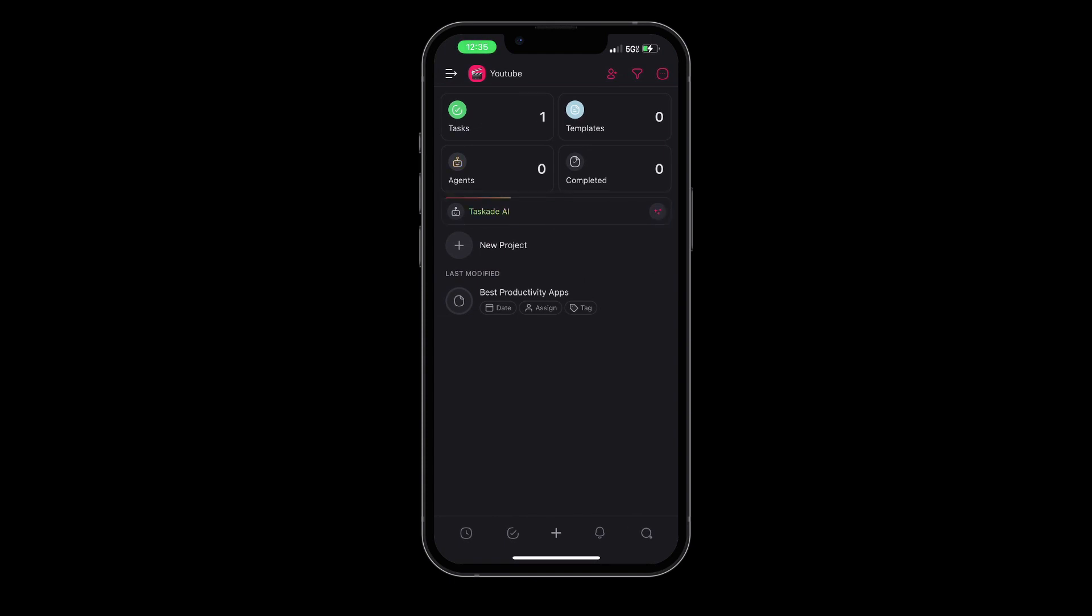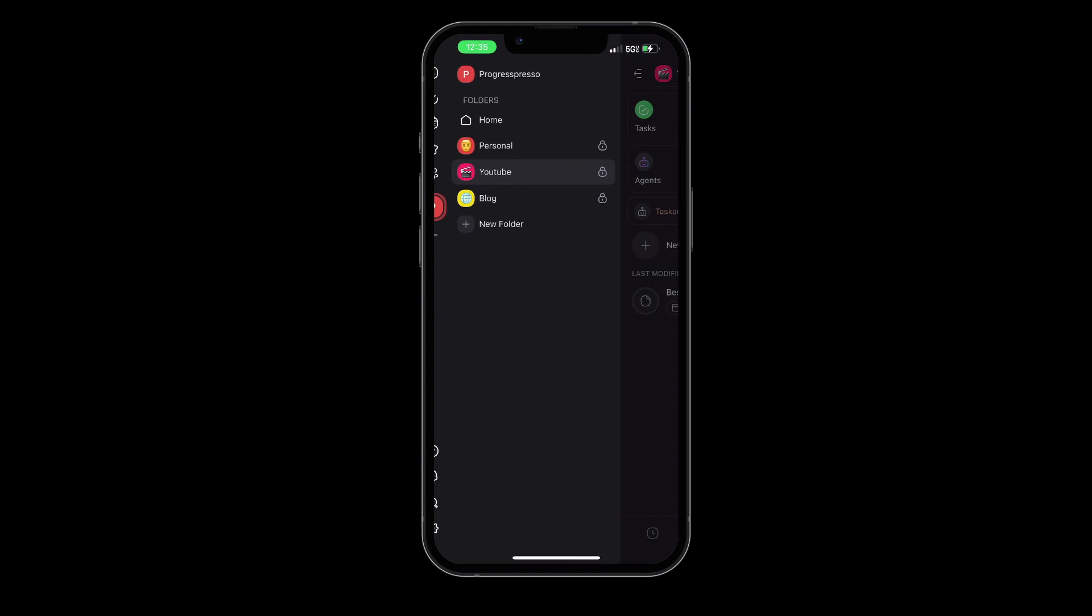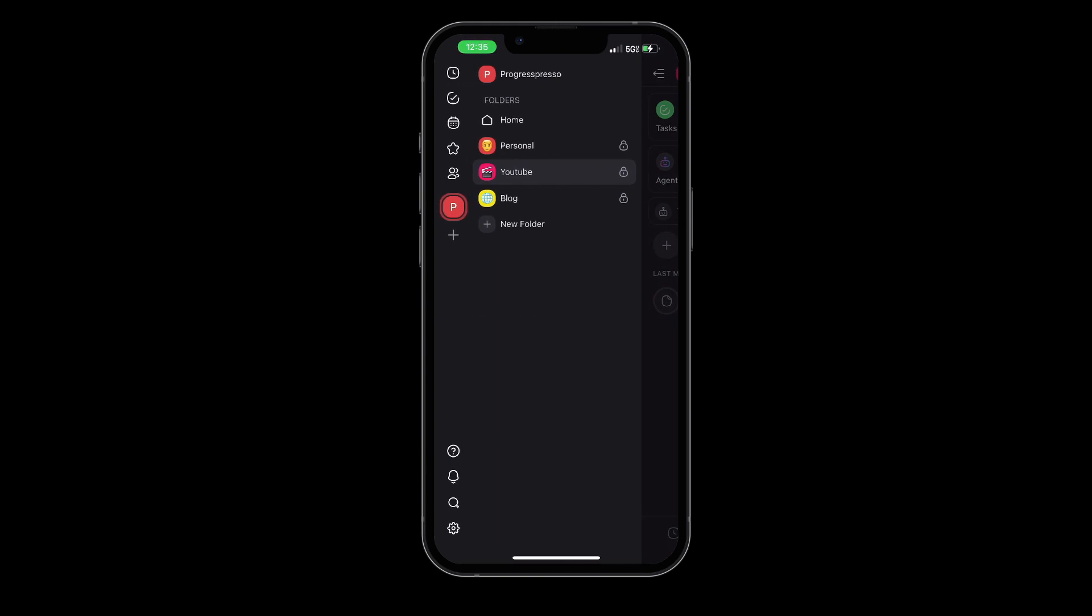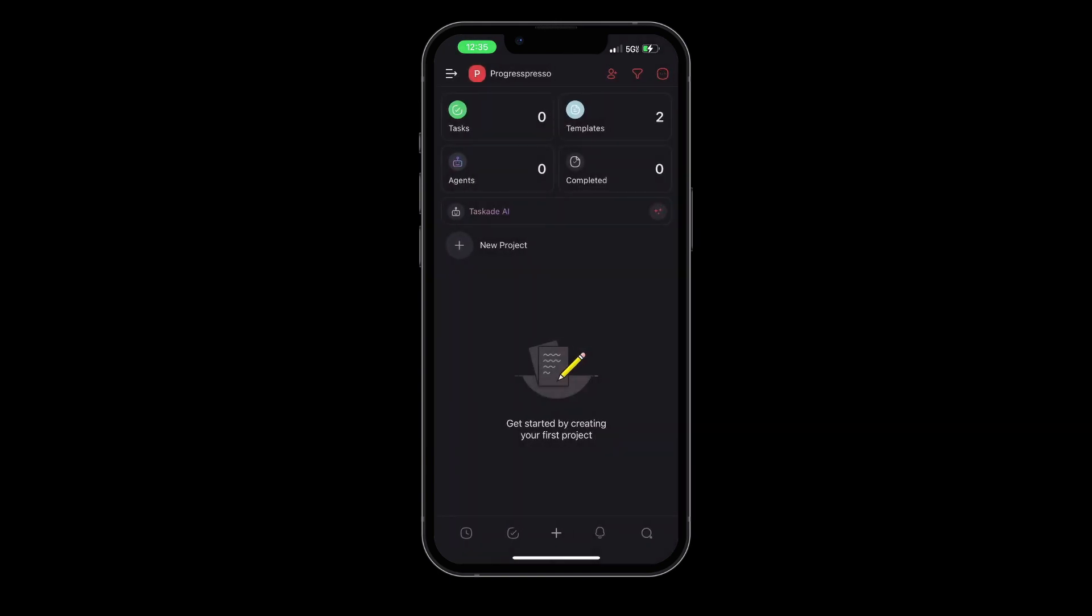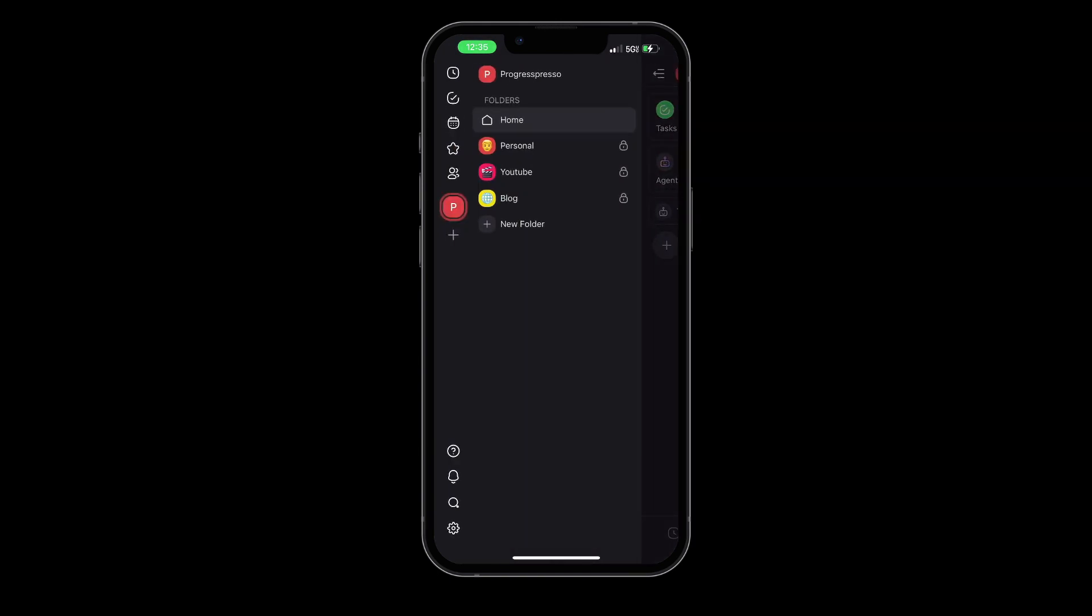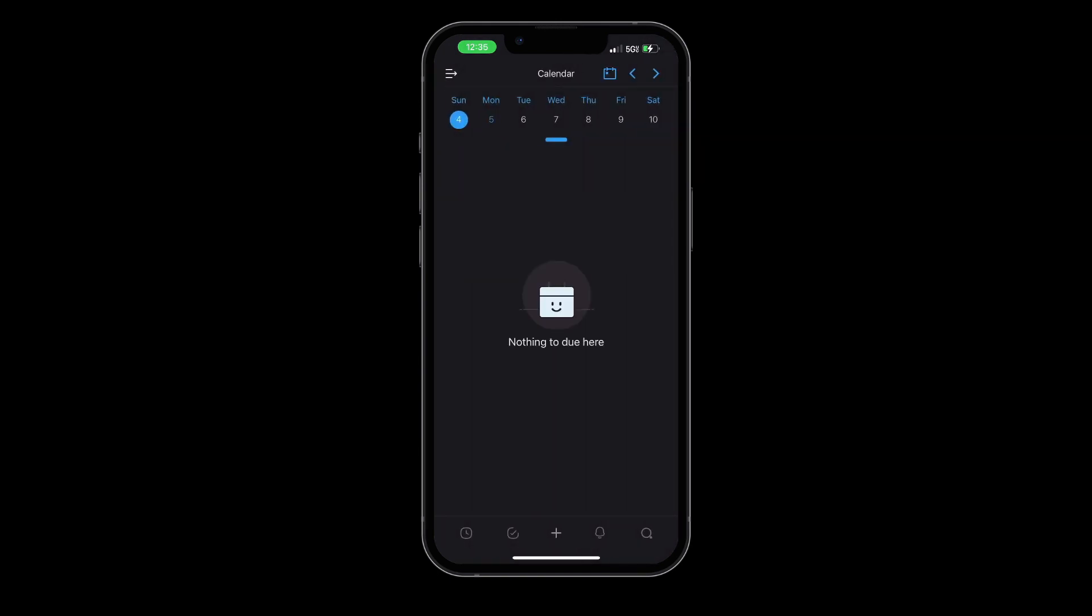In conclusion, Taskade is a dynamic productivity app that combines task management, note-taking, and team collaboration into a seamless interface. With its robust features and intuitive design, Taskade is set to elevate your productivity levels to new highs.